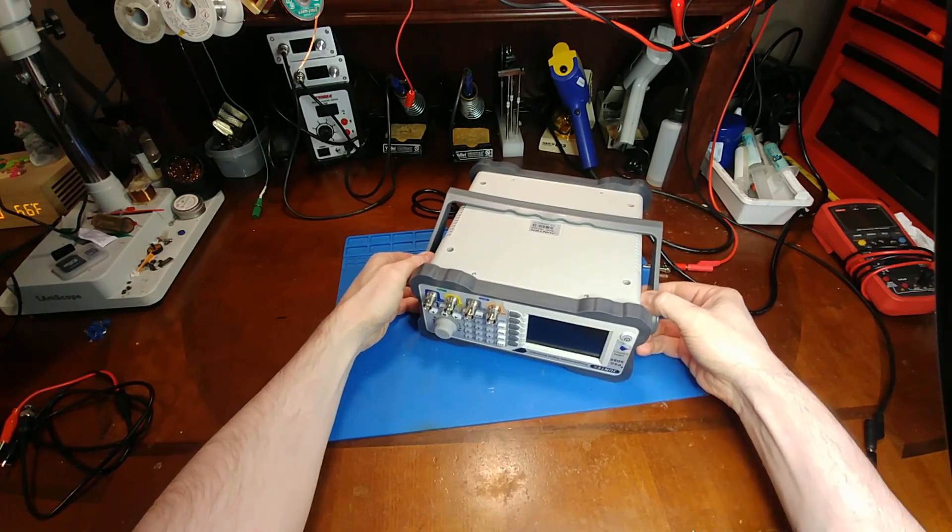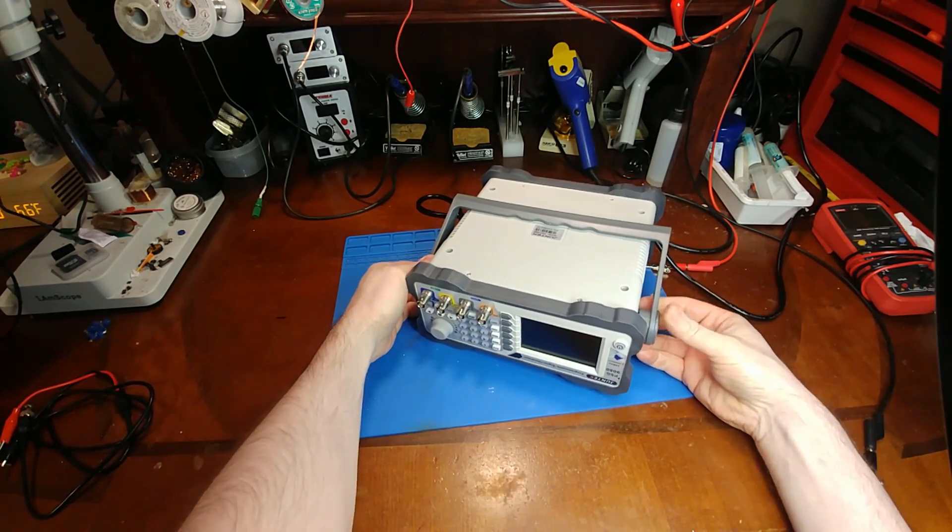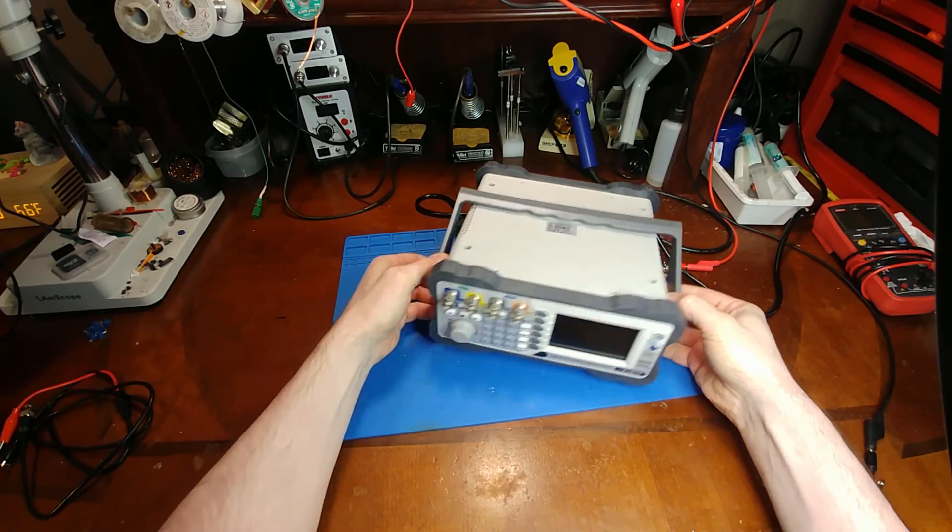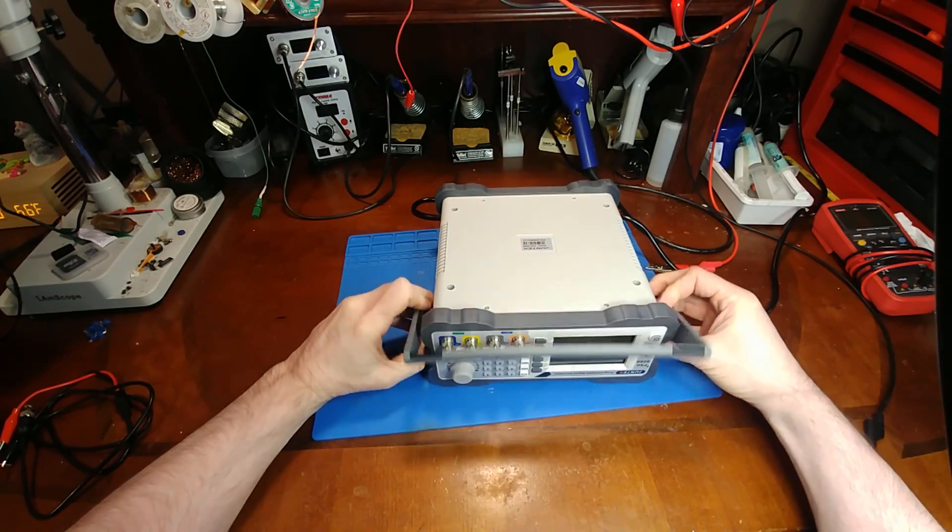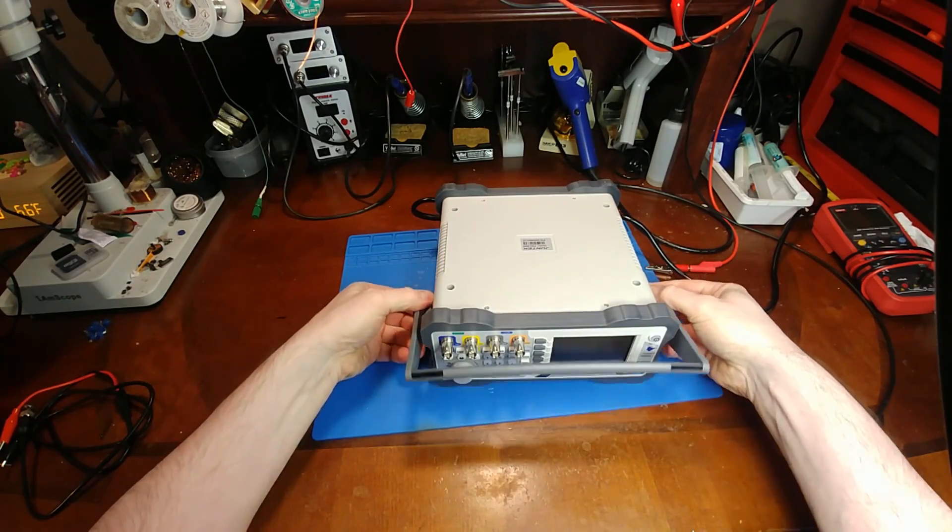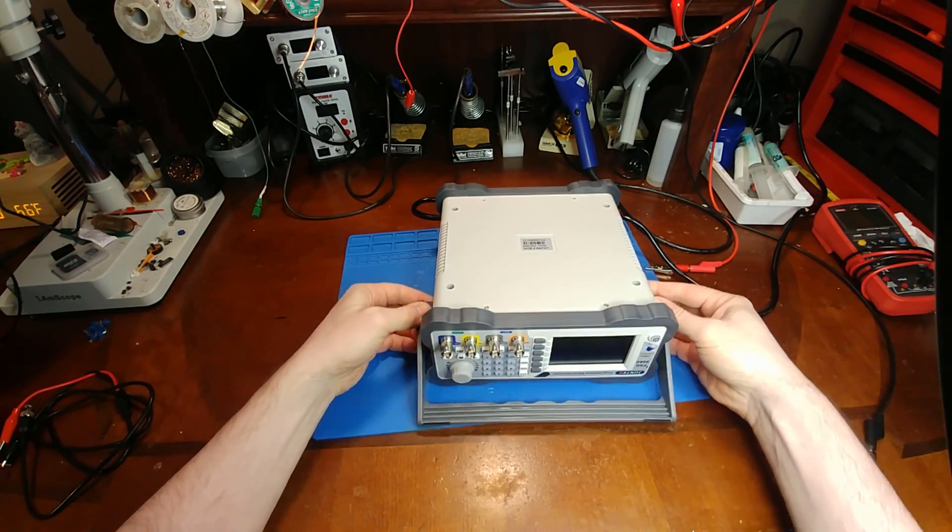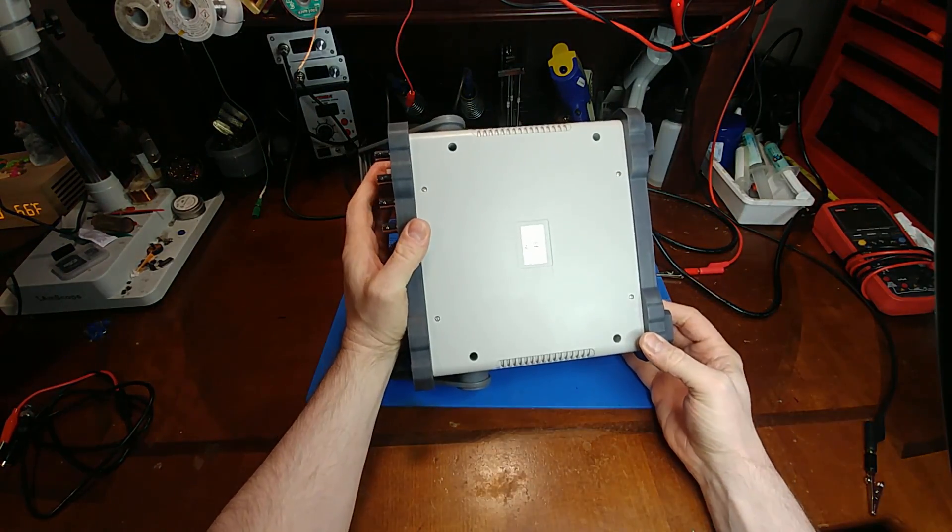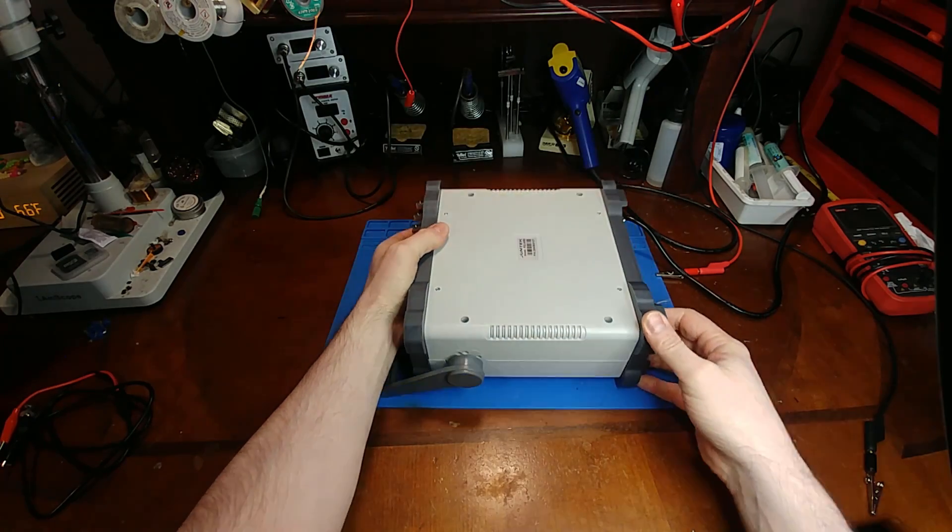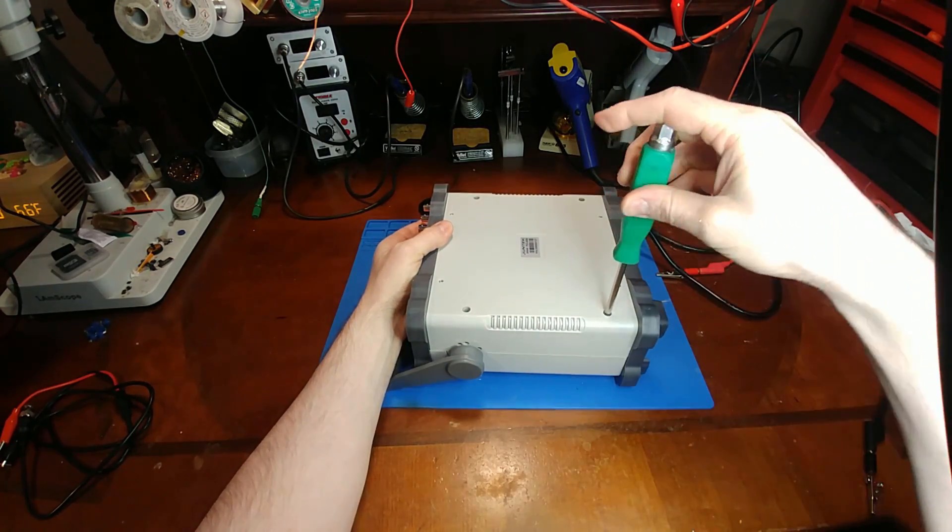All right, take it apart. Pull this handle off. Can I get it off? Oh, it's got a stopper on it. All right, let's get that out of the way. Let's see some screws.